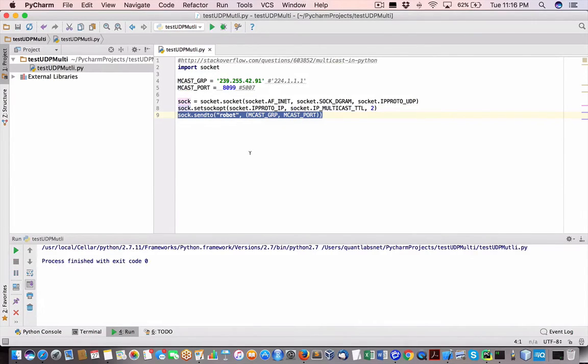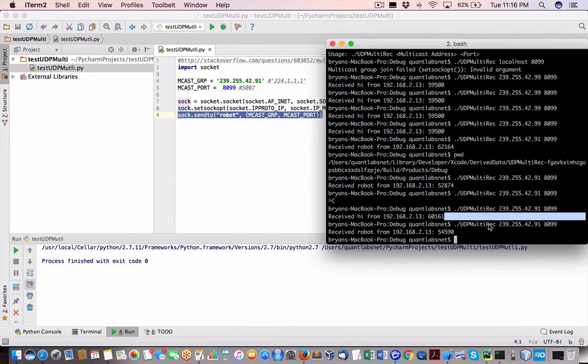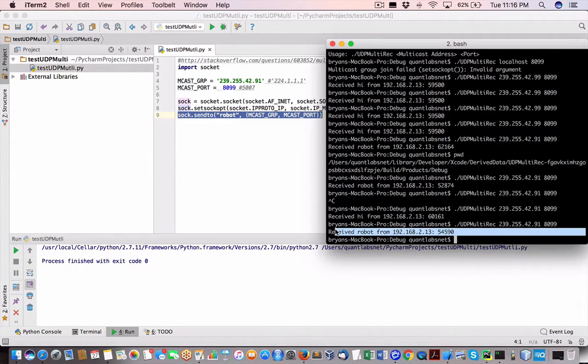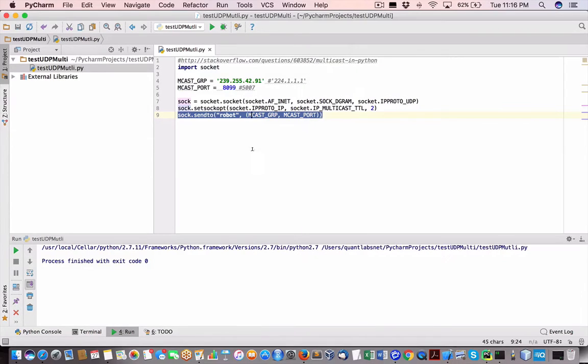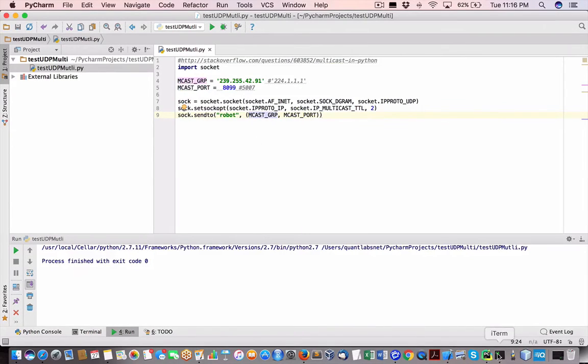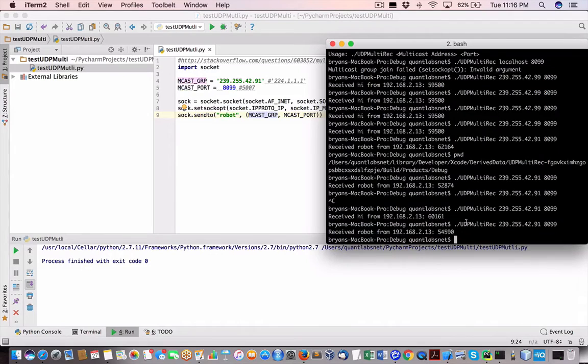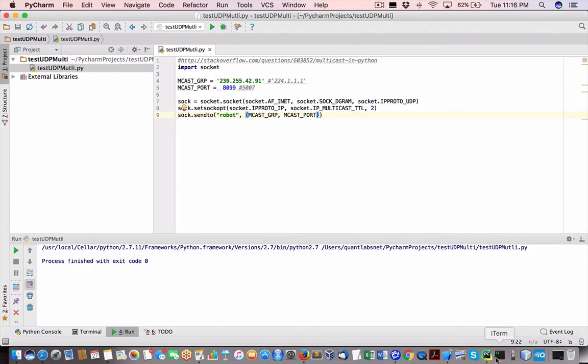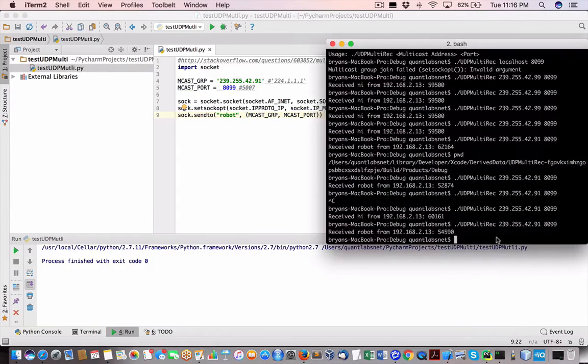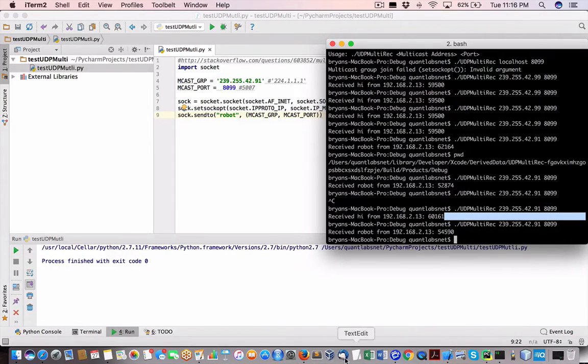So when I run it, nothing happens. But when I look at the receiver, you'll see here, it's received it. And that little robot message. So the connection from Python into UDP C send multicast receive is working very basic stuff. But this communication is really important because we're no longer using TCP IP.